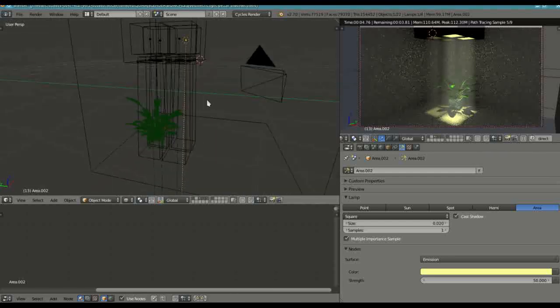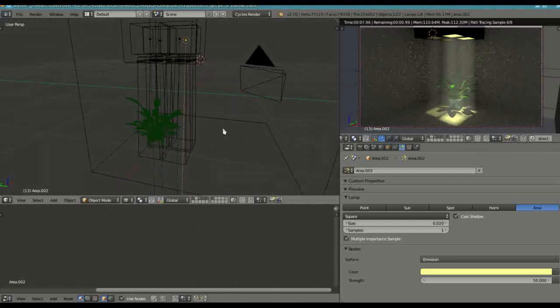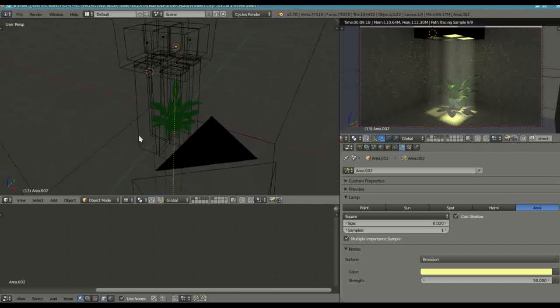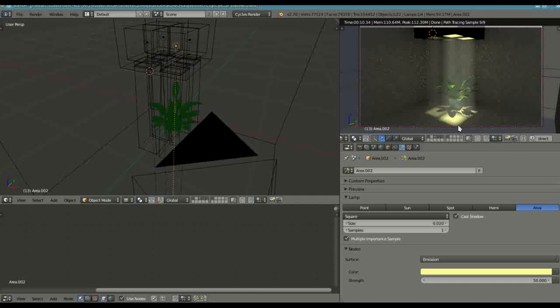And then what you also want to do is be able to adjust the blur, the edges of this projected light. And so how do we do that? Right. If you go into, if you remember the spotlight...